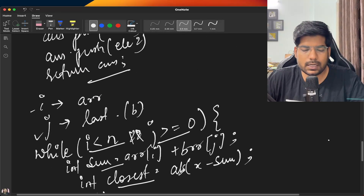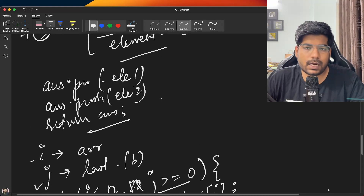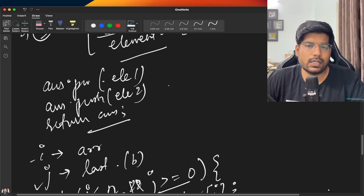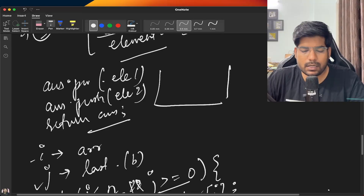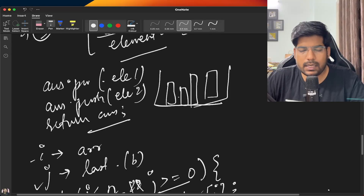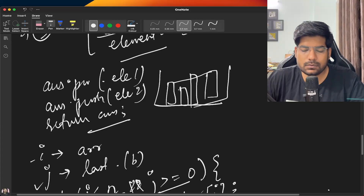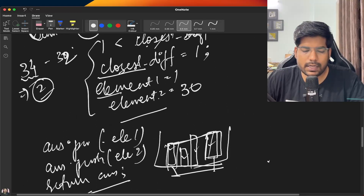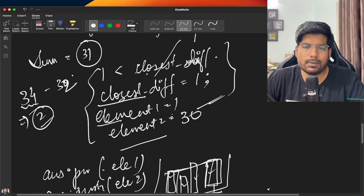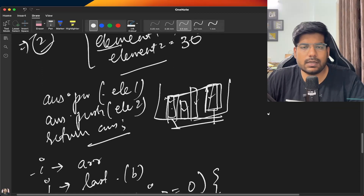This two-pointer technique is useful whenever you have two elements and need to find the closest difference or maximum difference. For example, in problems like finding the maximum amount of water that can be stored between two towers, we generally use the two-pointer technique. I hope you understood the problem — let's now discuss the implementation.